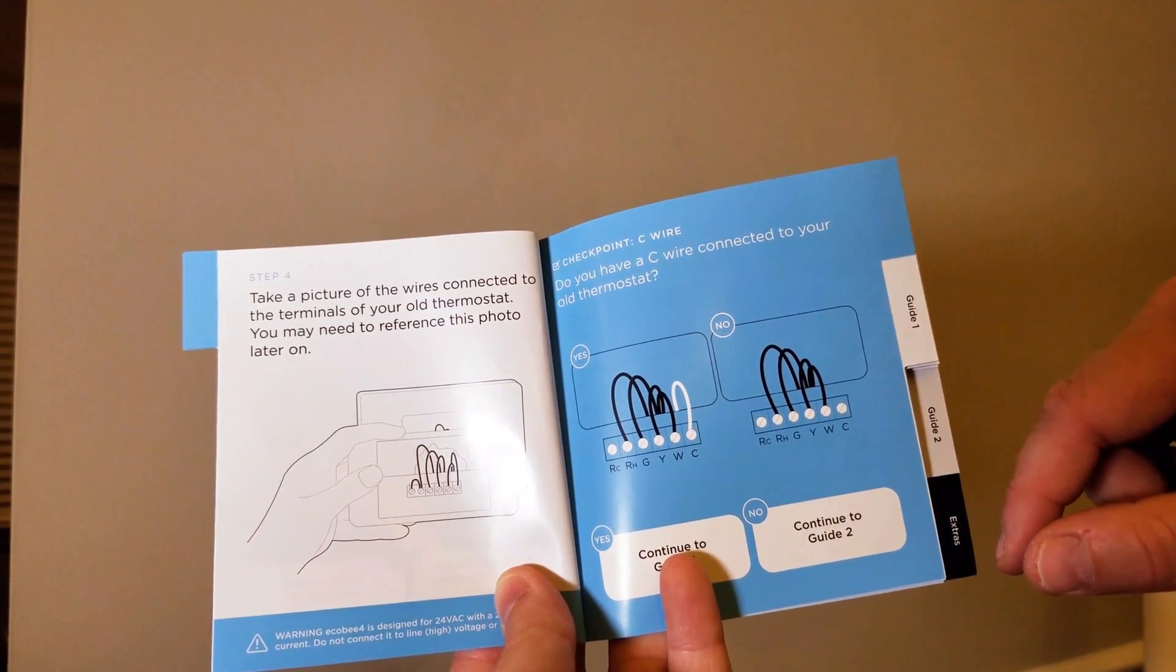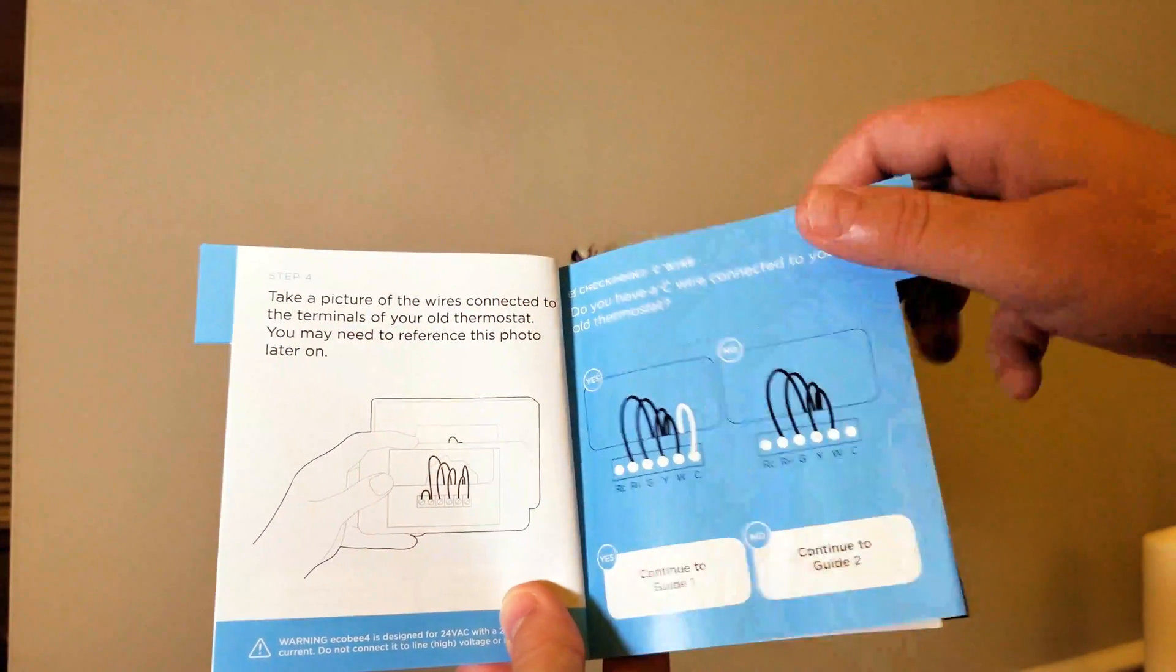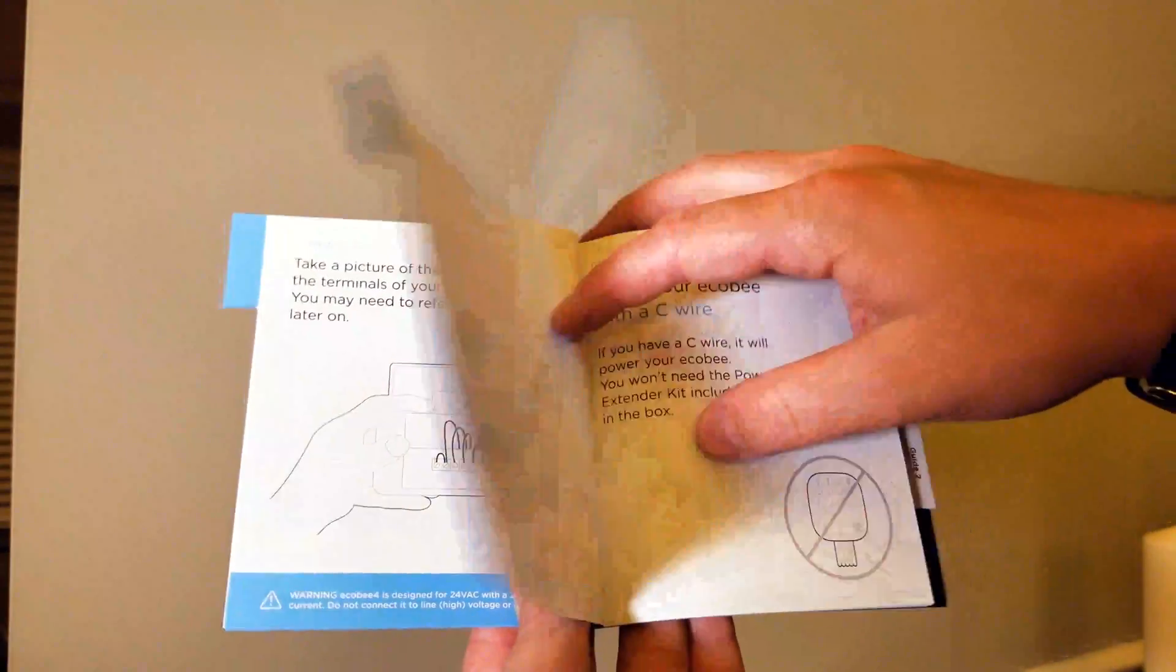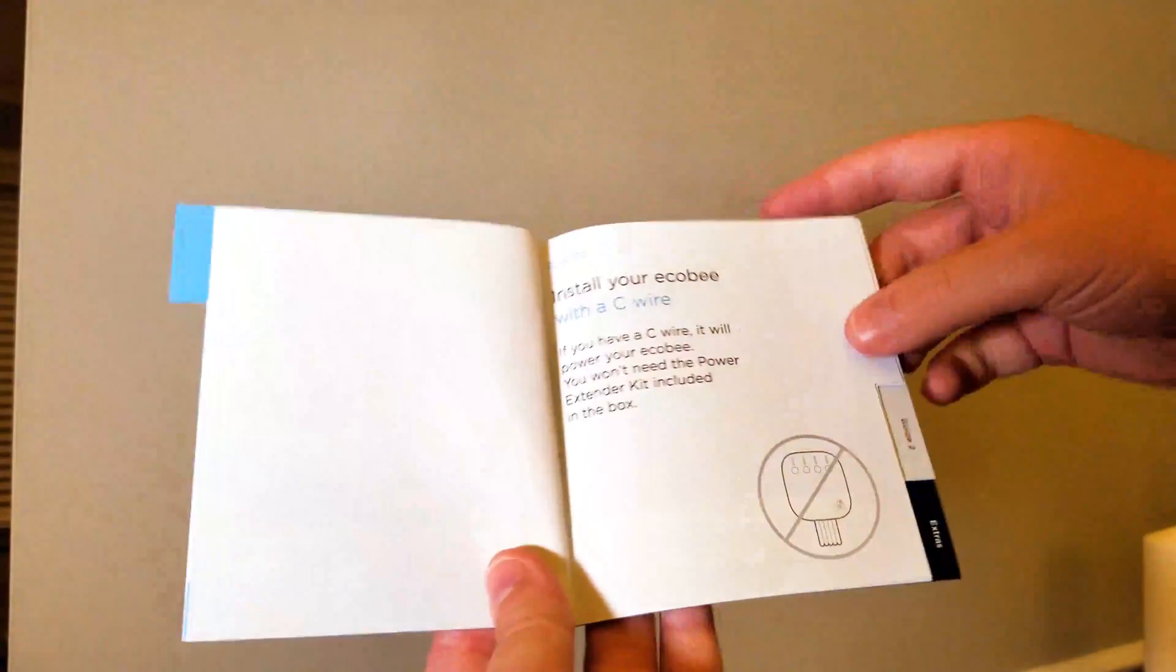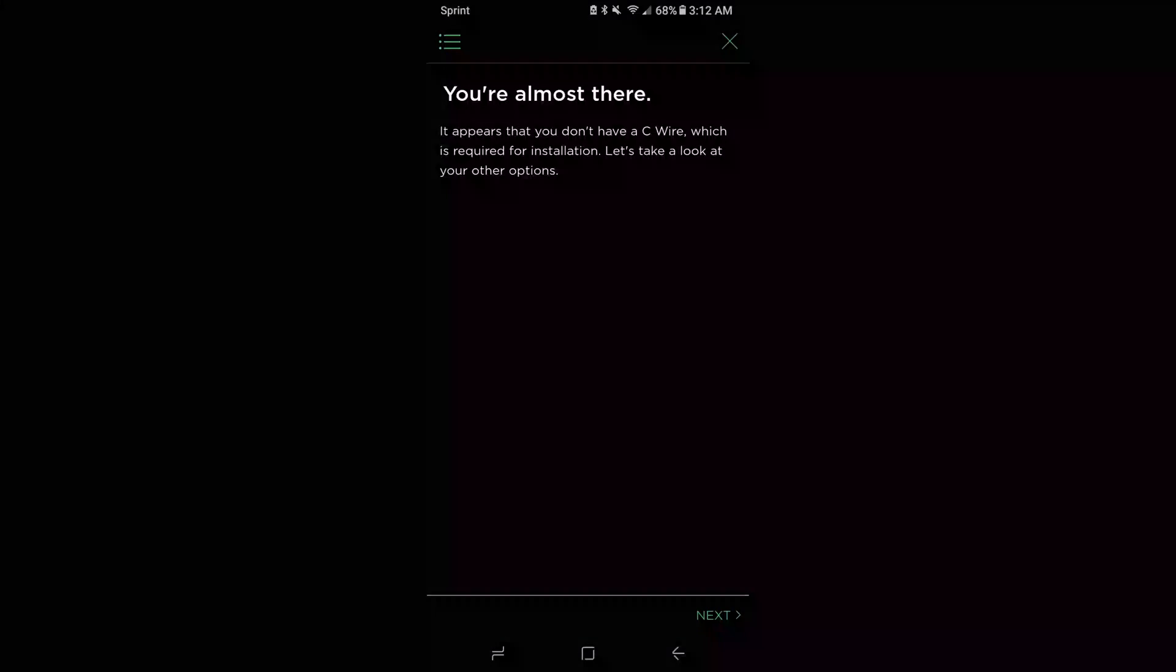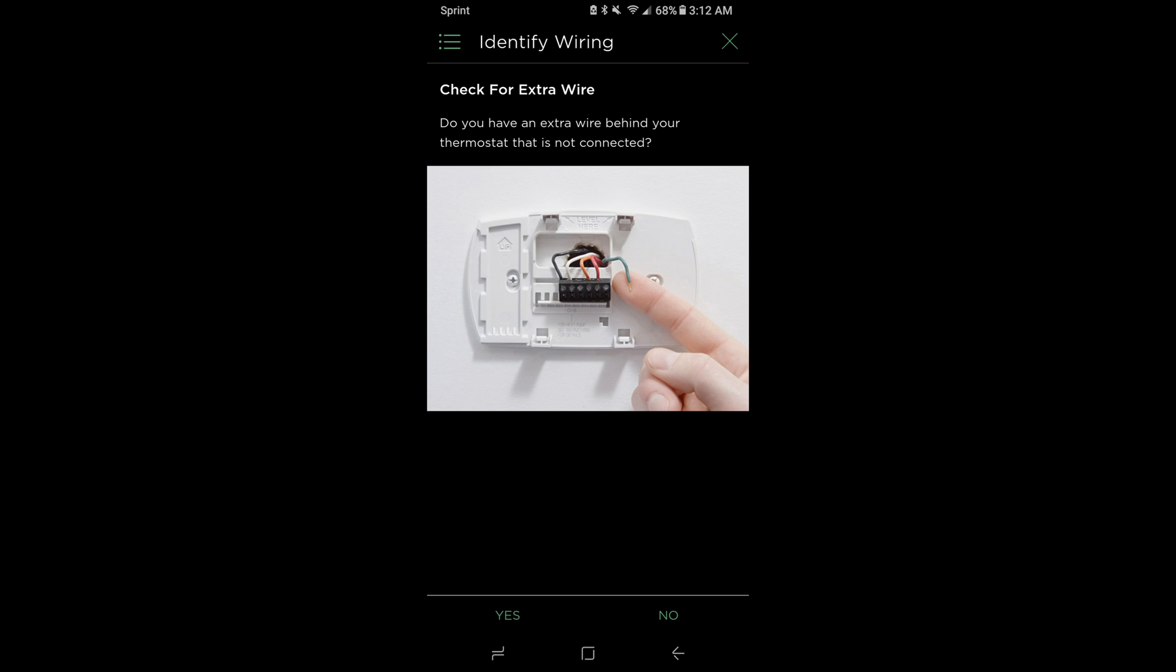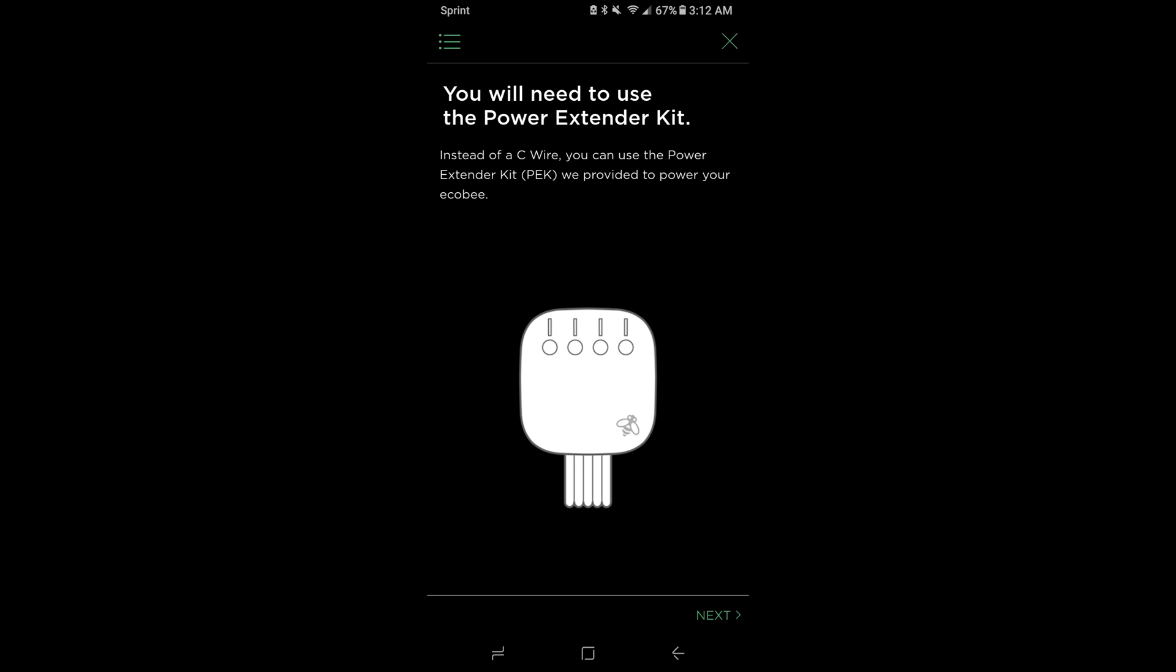Do you have a C wire connected to your old thermostat? I did. If you do not have a C wire, you have a couple of options. First, look at the wires that are existing and see if there is a C wire that's just not connected.